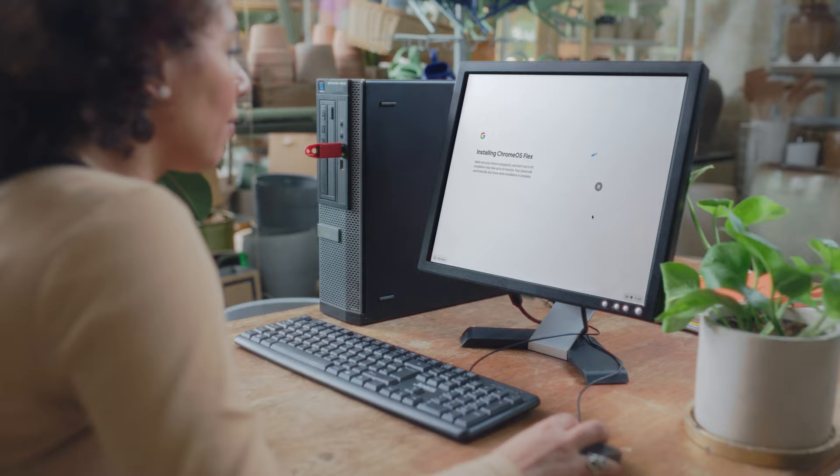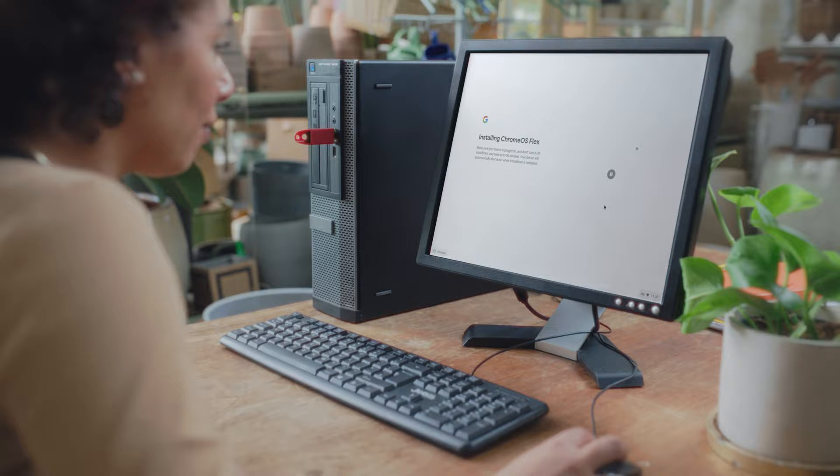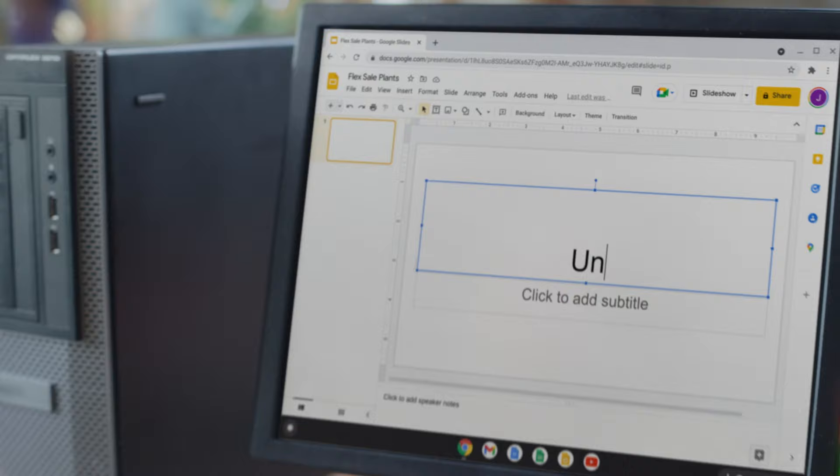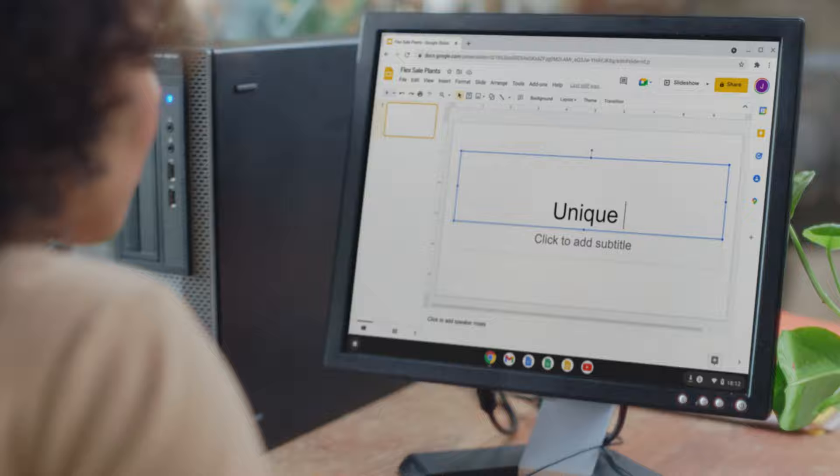Here's how it works. Install Chrome OS Flex to replace your operating system. Devices boot directly into Chrome OS Flex with a clutter-free, easy-to-use, and reliable experience.